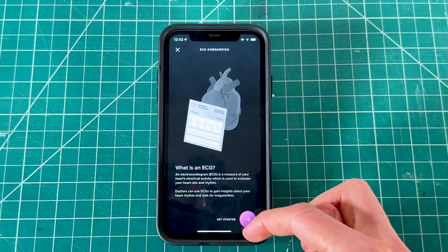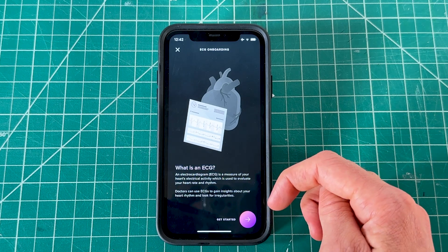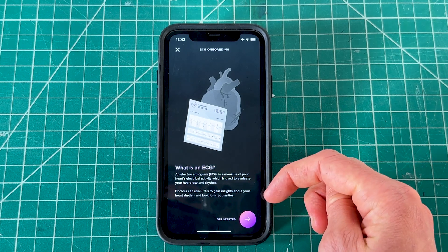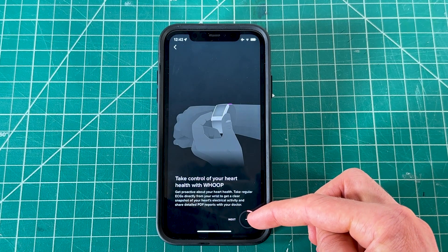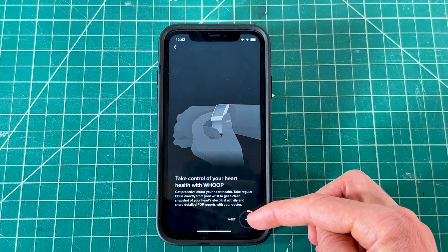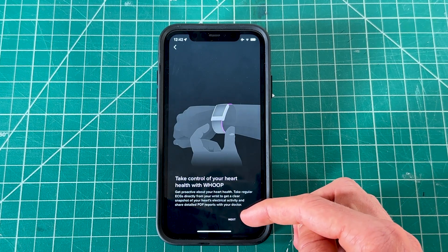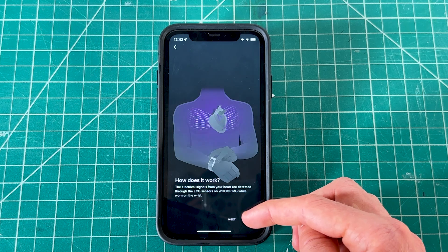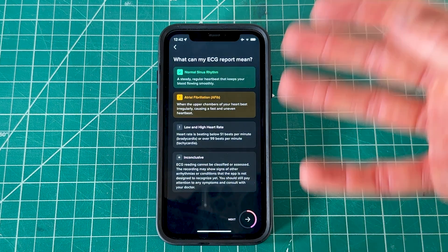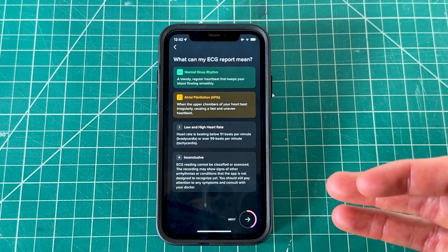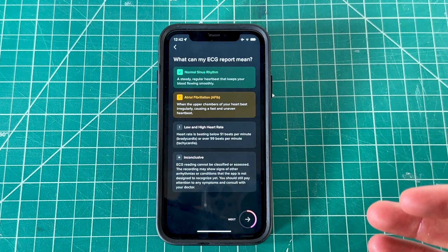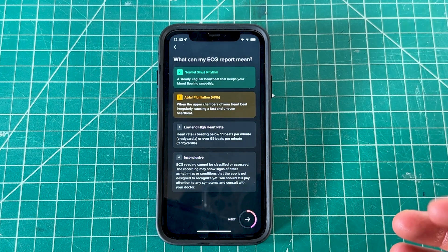Click continue and it will give you an overview of what ECG is — basically an electro diagram of your heart's activity. Clicking through the next screens gives you tips and tricks, such as taking an ECG regularly, and you can see what different types of ECG results mean.